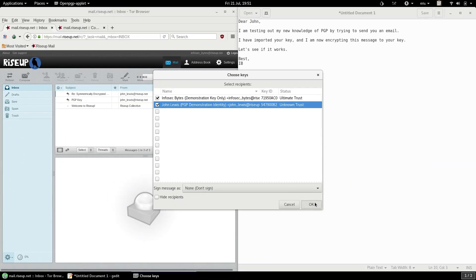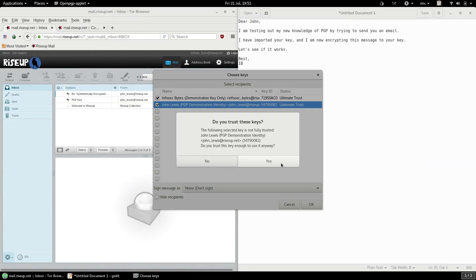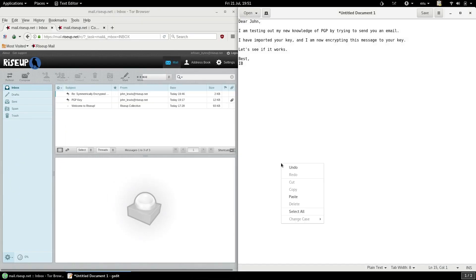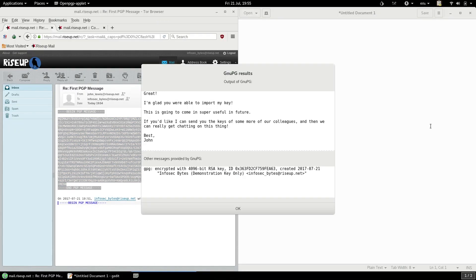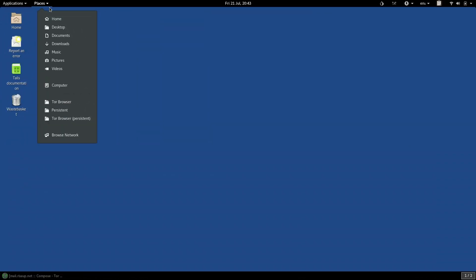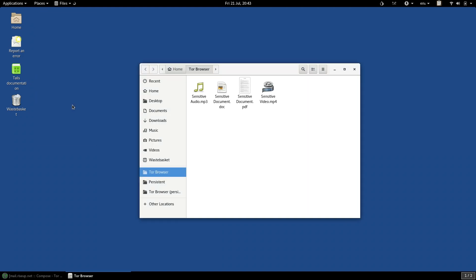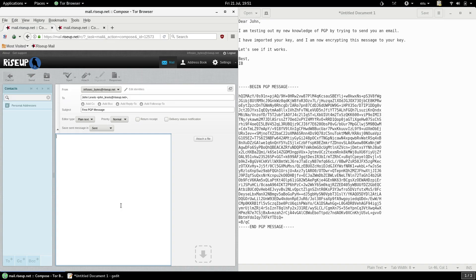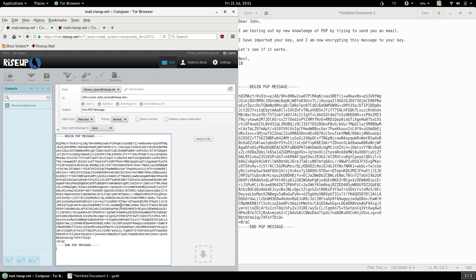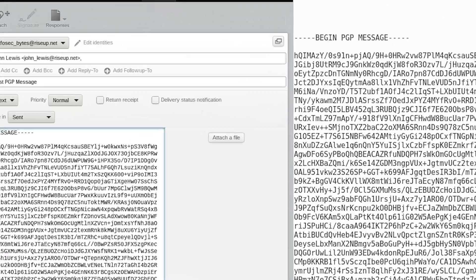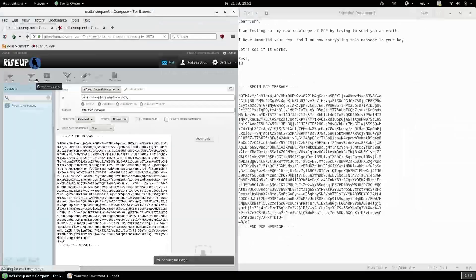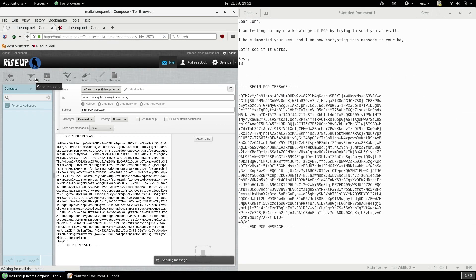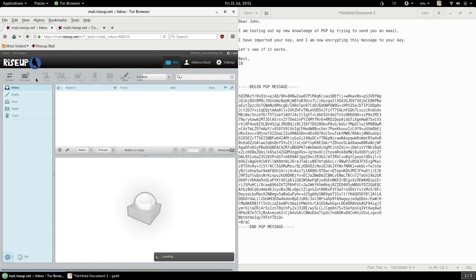In the last video we looked at how to encrypt and decrypt text, and also at how to sign and verify text. In this video we're going to be looking at the same things, but this time working with files. One of the primary reasons you might want to do this is for your email attachments. You might be sending an encrypted email, but if you only encrypt the text of the email, any attachments you might send will be in the clear. To protect the attachments, you have to encrypt them separately.